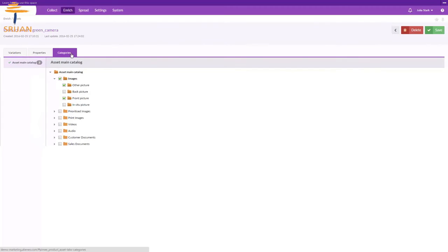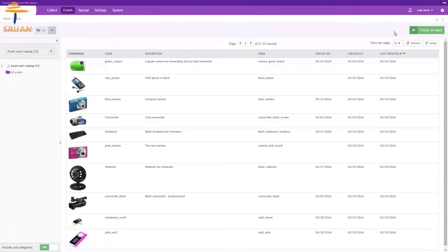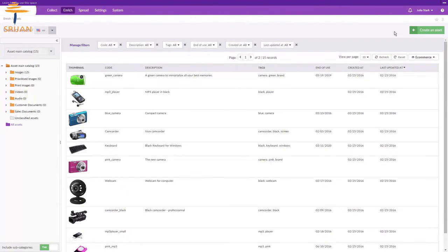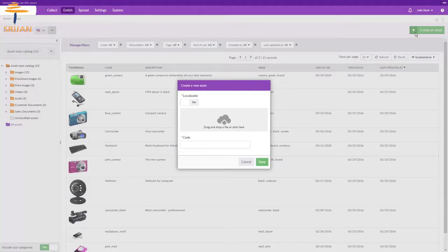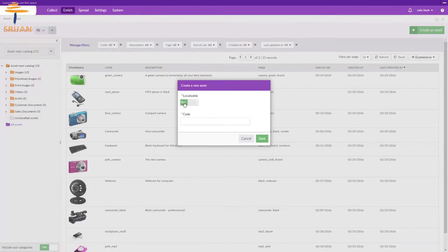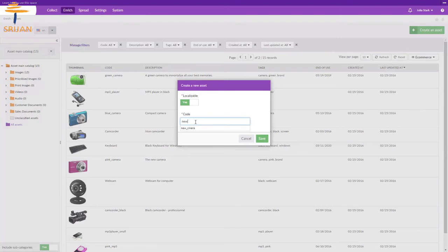Finally, the last tab contains the categories of the assets. So let's create a new asset by clicking on the create an asset button. Let's add an asset which can be localizable and the code is new_camera.